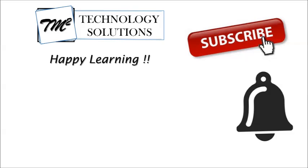In case you have any queries, feel free to comment below. Do not forget to subscribe to the channel. This will help you to follow my tutorials and updates on the sessions. Till then, take care and happy learning.